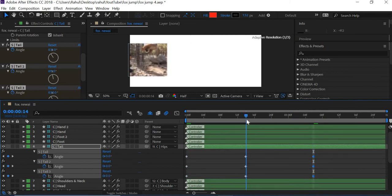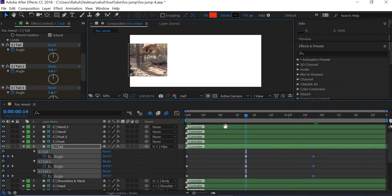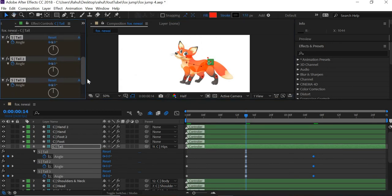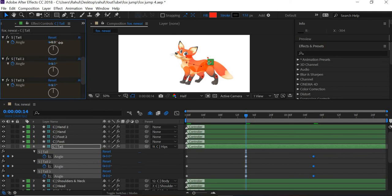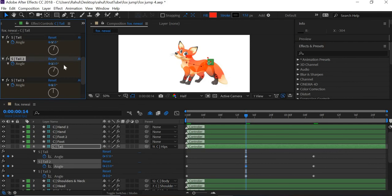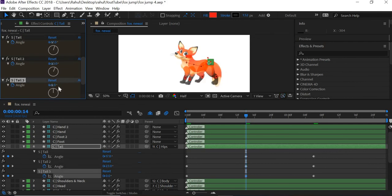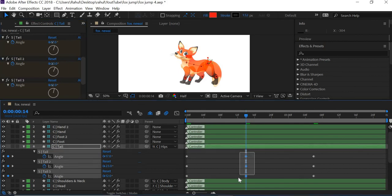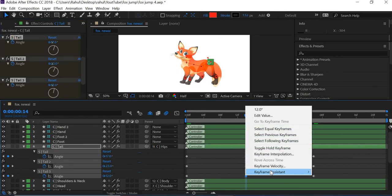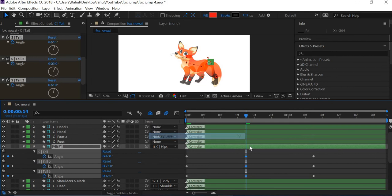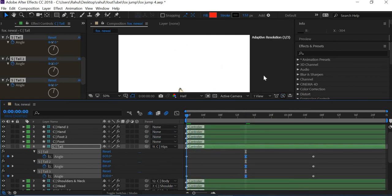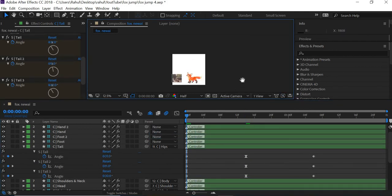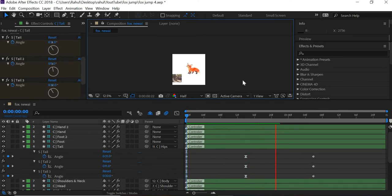And then when the fox is in air, the tail is going to be coming down. And then we will add easy ease again. So now we got the tail animation done.